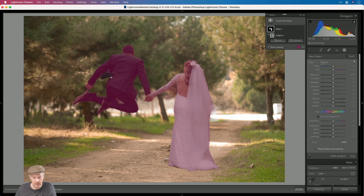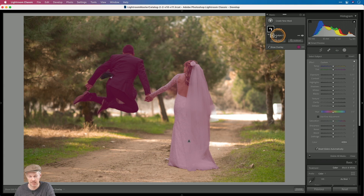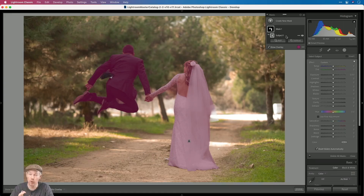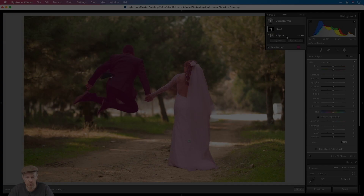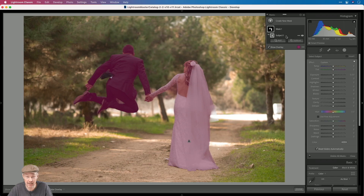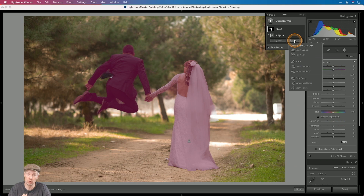What I've created now is basically a mask consisting of one component, and that component is the subject selection. The beauty in Lightroom Classic is that you don't only get different kinds of tools — the new ones being Select Sky and Select Subject — but we also have four ways of combining these tools: the ability to invert every selection, and also the ability to add, subtract, and intersect. What I'm going to do is subtract the bride from my selection. I'll click on Subtract and then choose the selection tool that will work best.